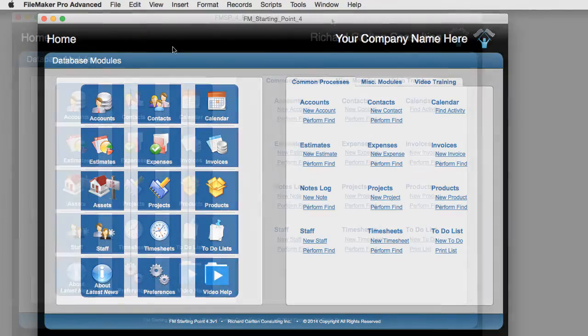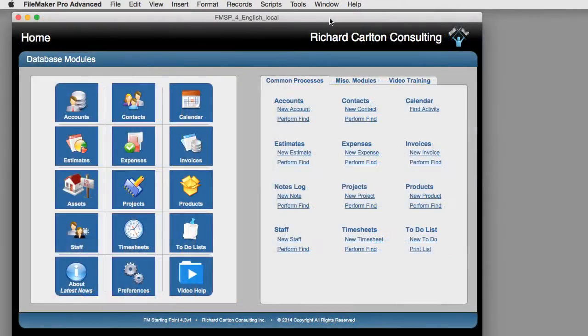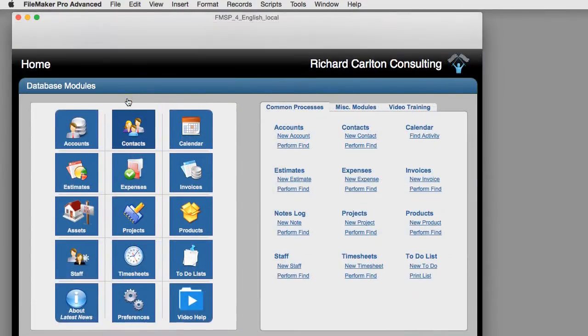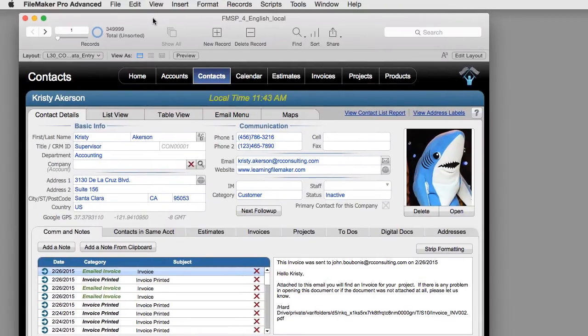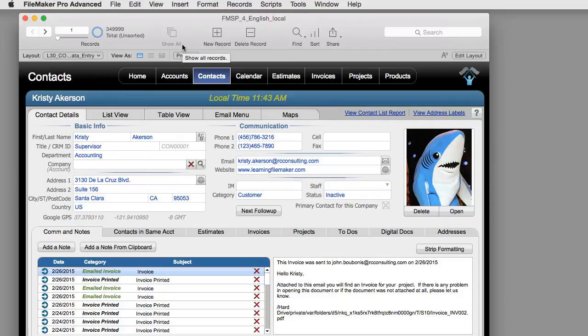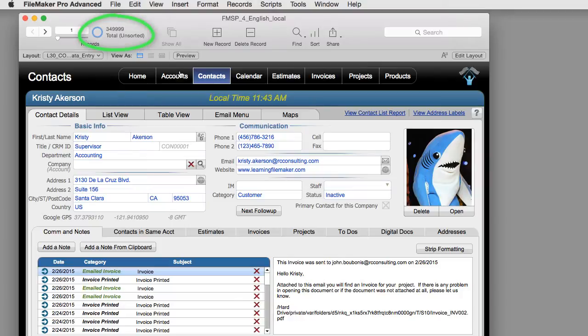Now for my example of finds and sorts I'm going to use a database with a much larger data set just to show you the power of FileMaker. This database is currently being hosted on a FileMaker server which means that multiple people across the United States can access this database at the same time from their Macs, from their Windows machines, even from their iPads and iPhones.